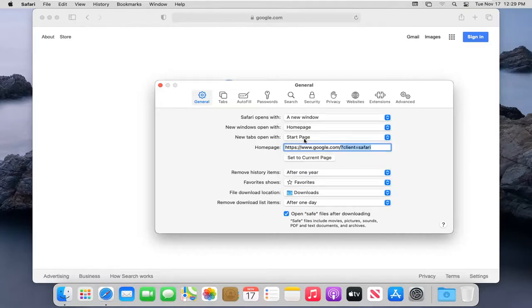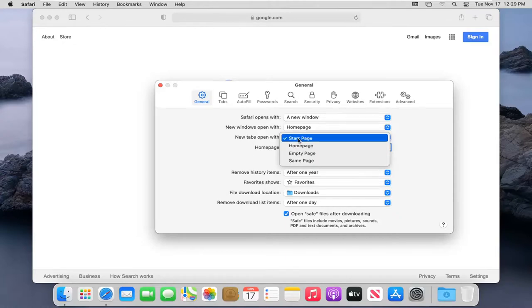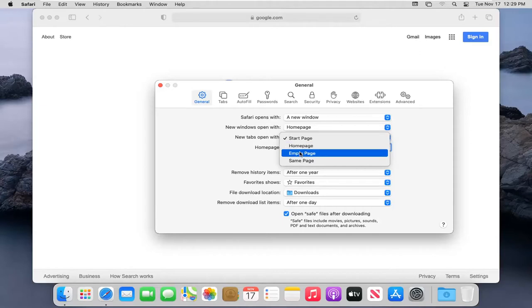And new tabs open with, click inside the drop down again. You can select Homepage again. You could keep it Start Page. I'd recommend changing it to Homepage or Empty Page.